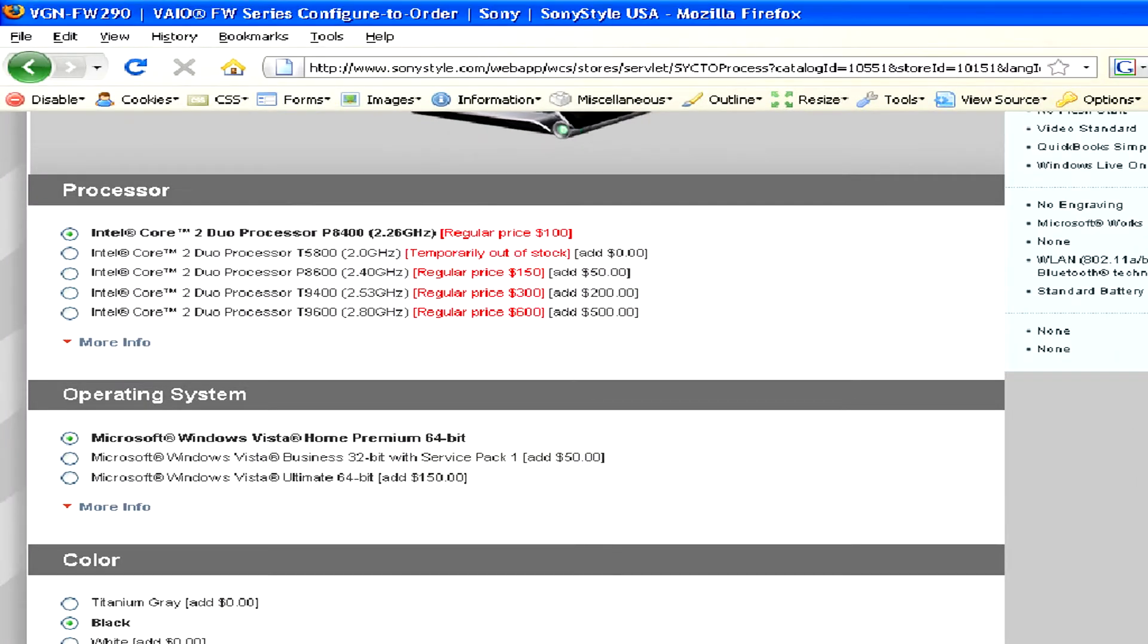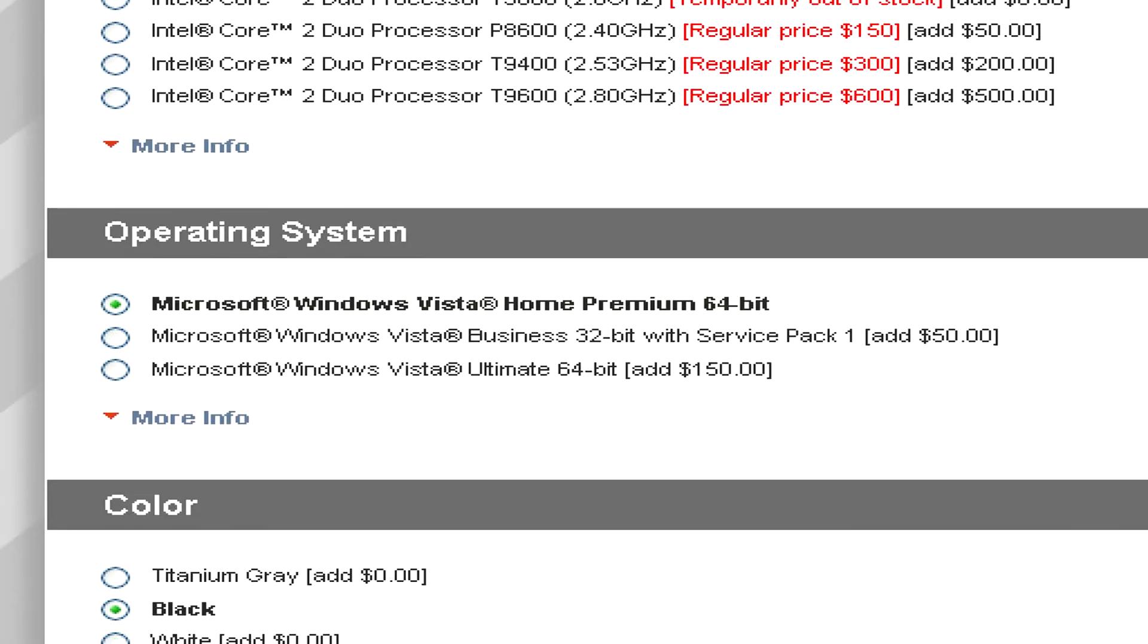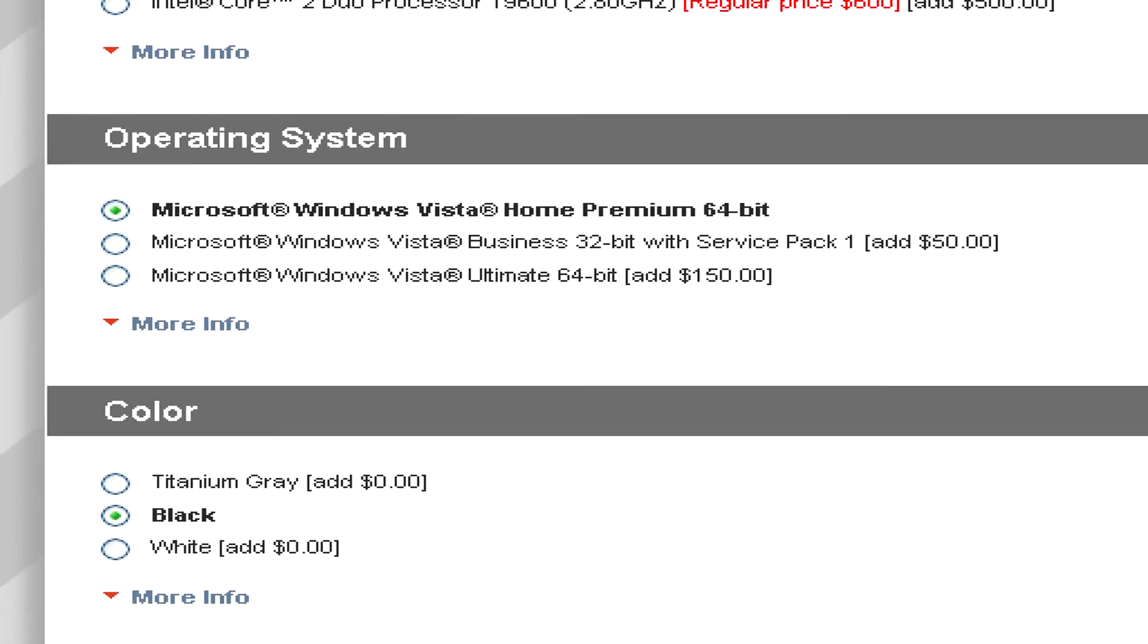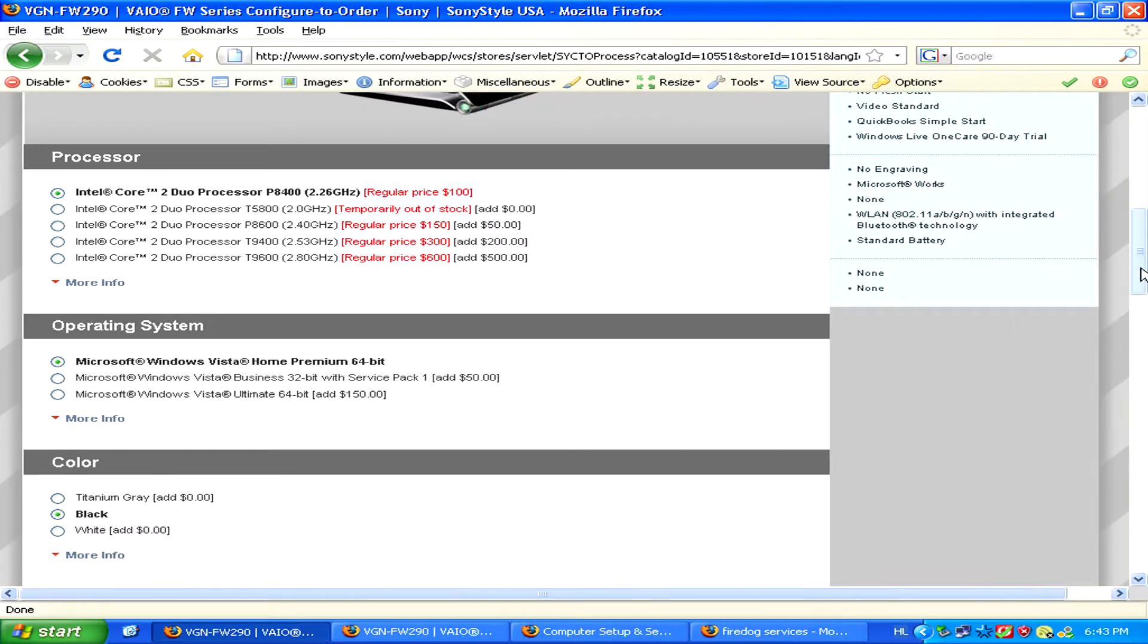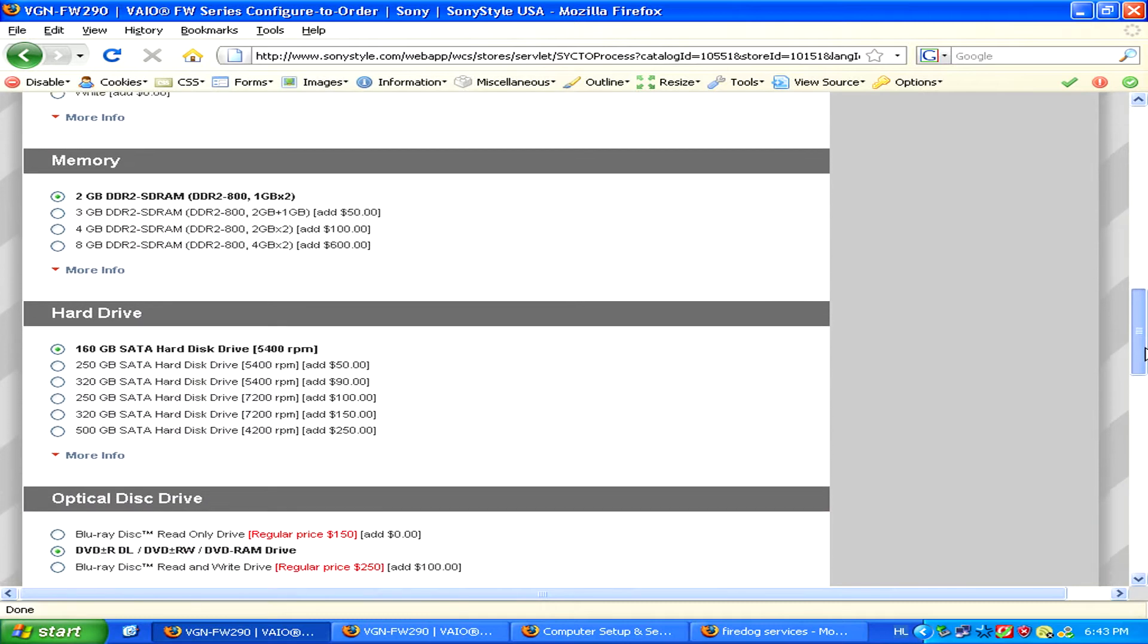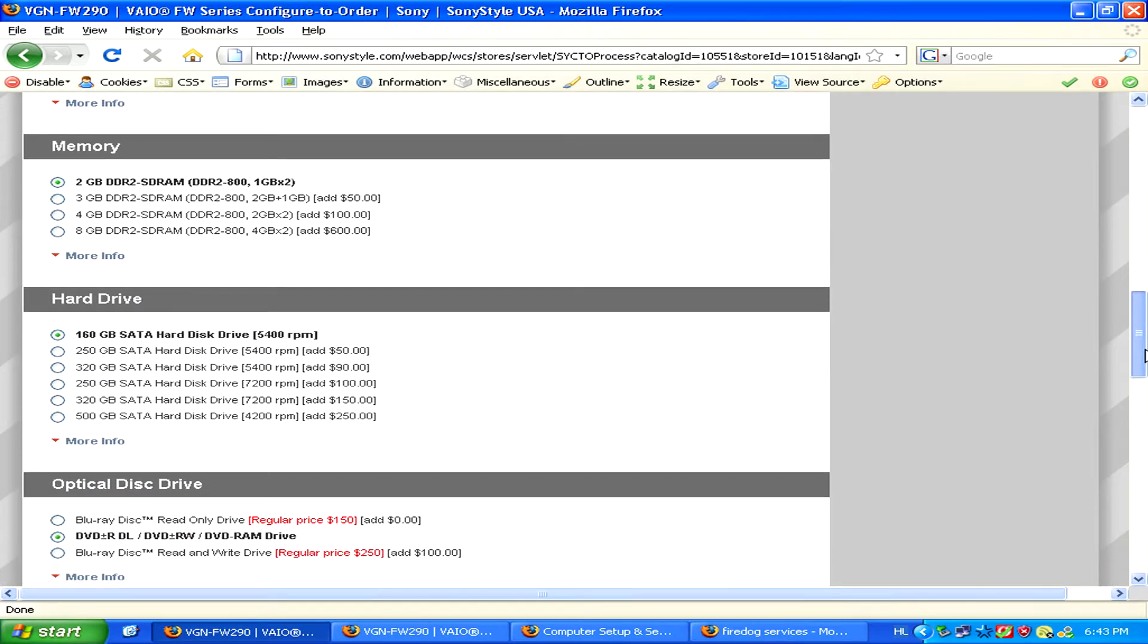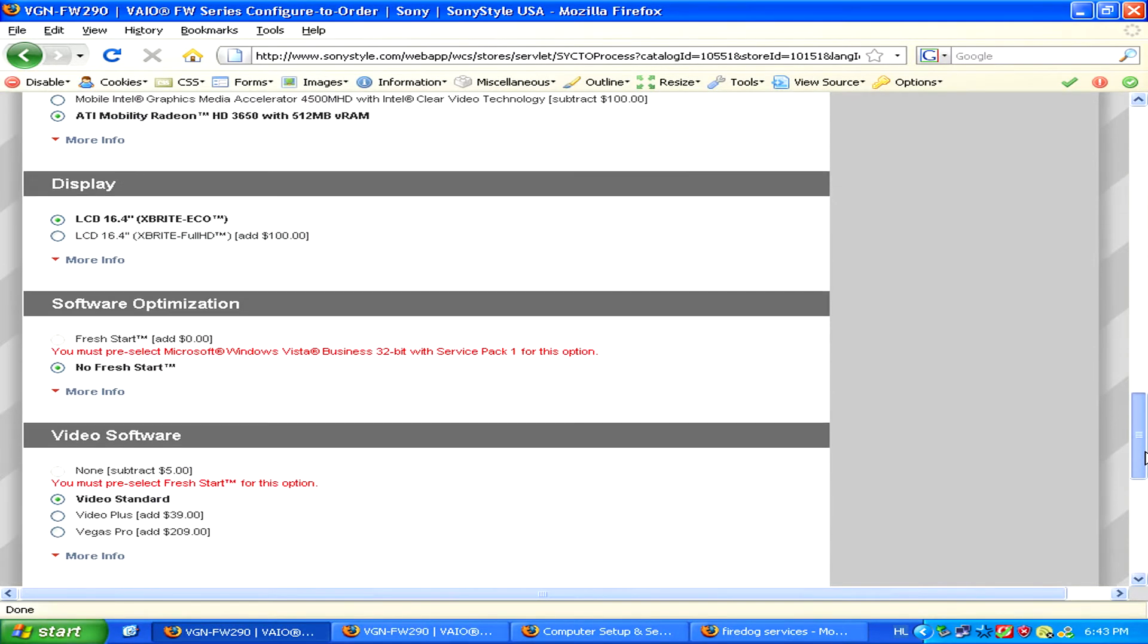Here you can order a new laptop with customized hardware and choose, for example, what processor you want, what operating system, and even what color the outside of the computer should be.